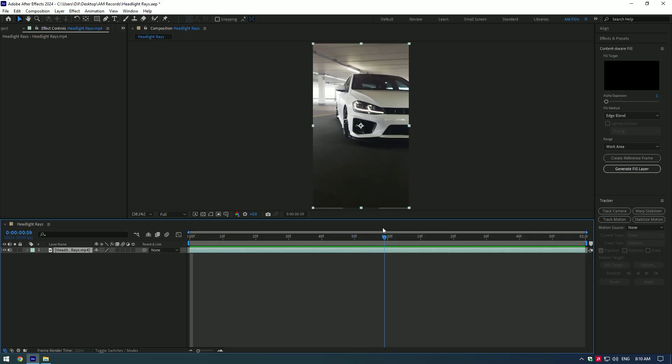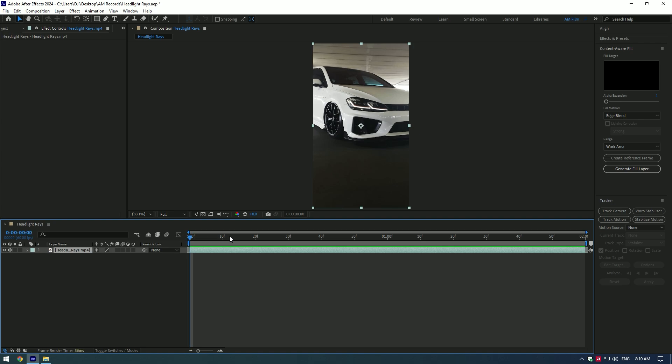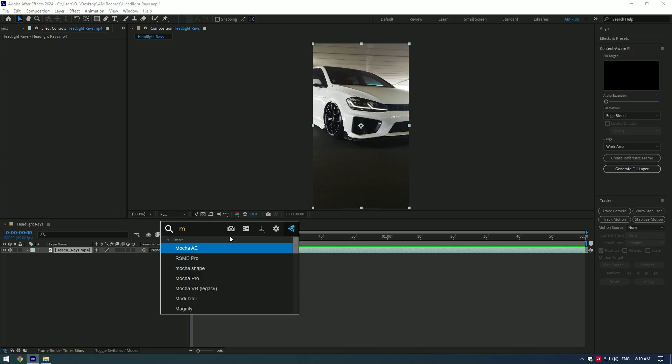Hi guys, in this video I will show you how to make a headlight rays effect using Sapphire plugin.